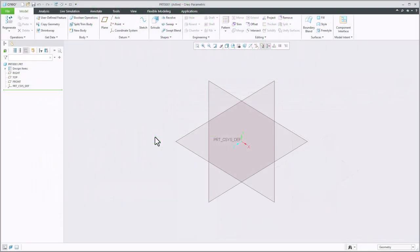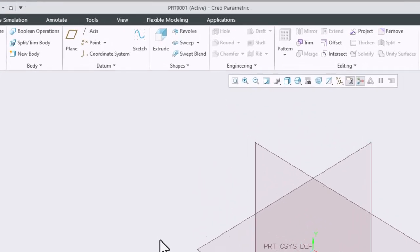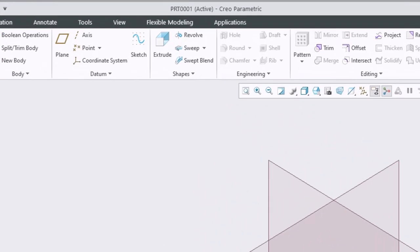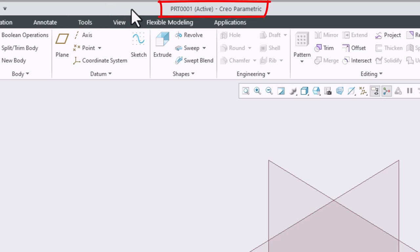The goal of this video is to familiarize you with all of the different components of the Creo Parametric user interface. Let's start at the very top. We have our title bar up top here that shows us what program we're in as well as the file that we are in right now.